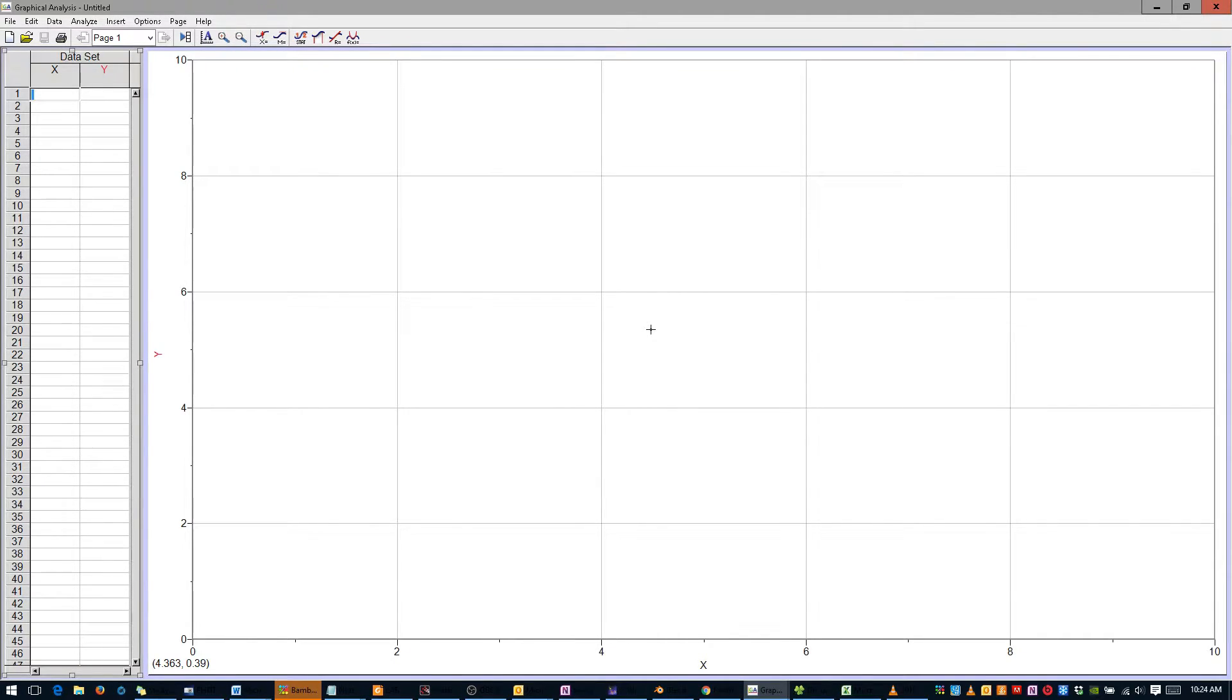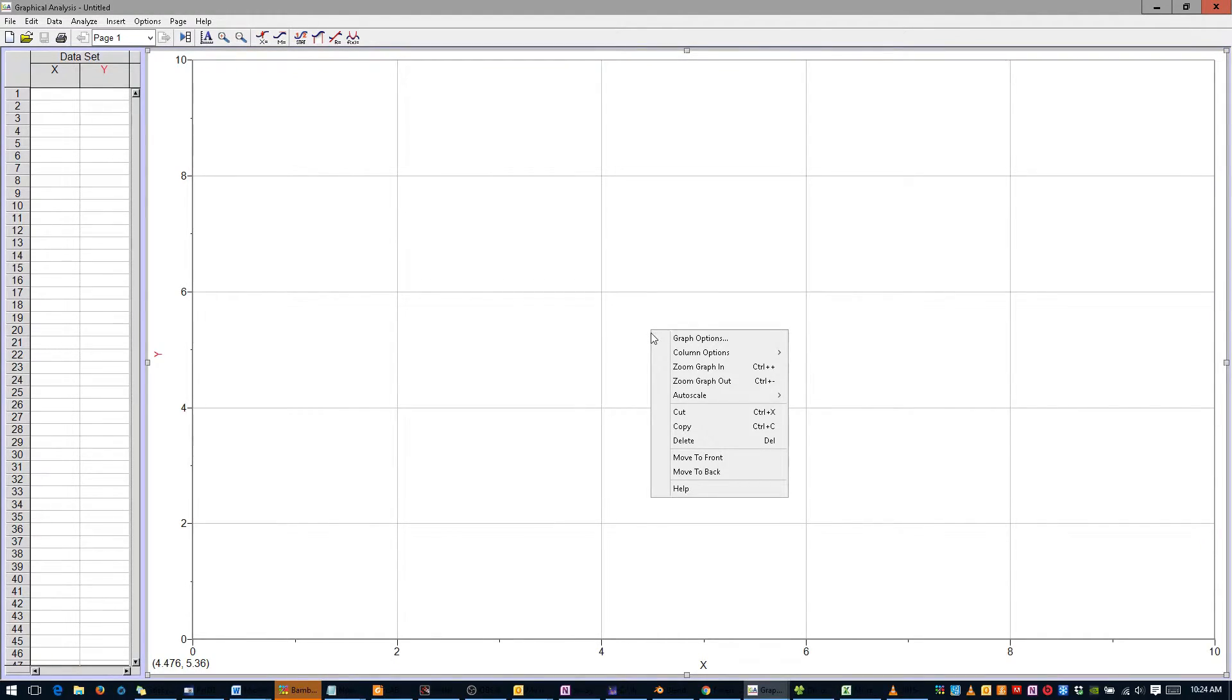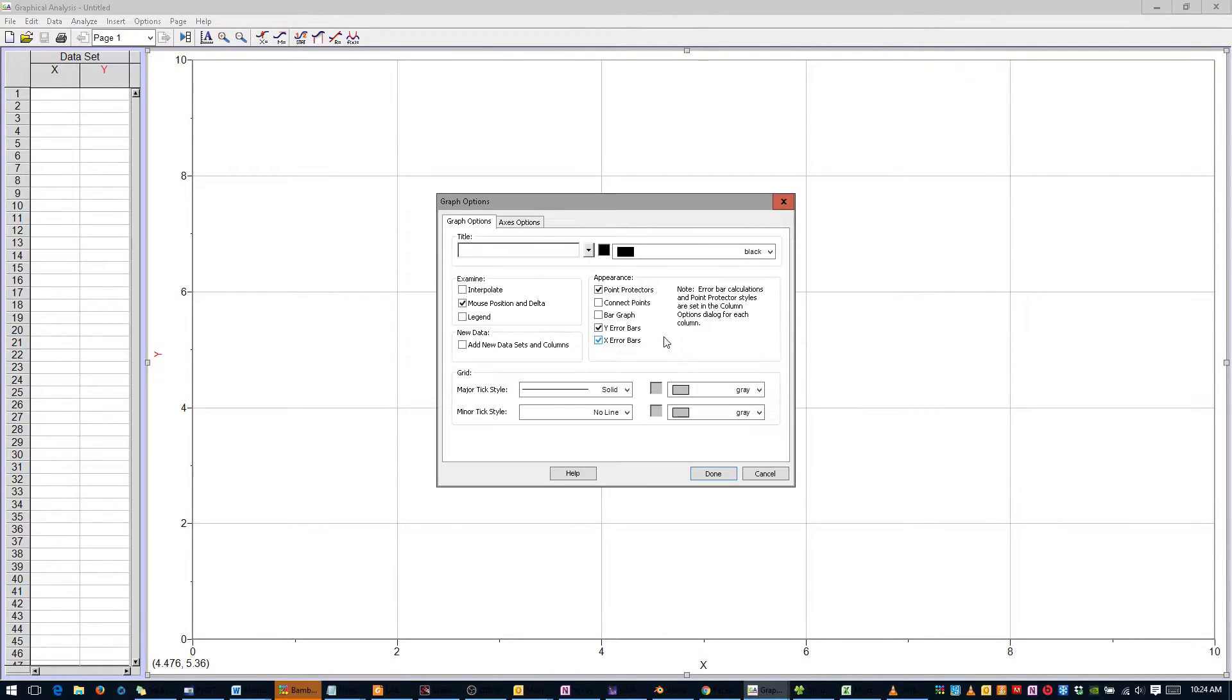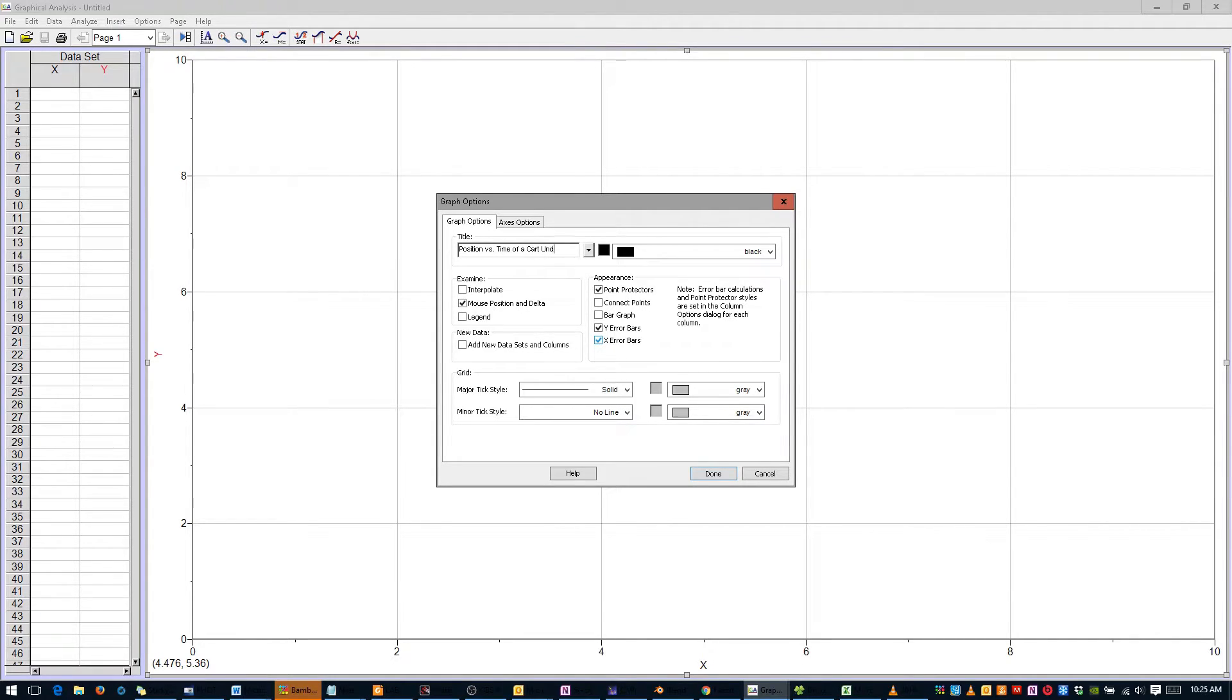To begin, our figure should have a title. Right-click anywhere on the graph and click Graph Options. Give your graph a descriptive title, such as position versus time of a cart under constant acceleration. Then click Done.